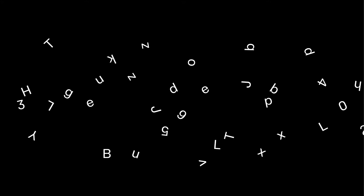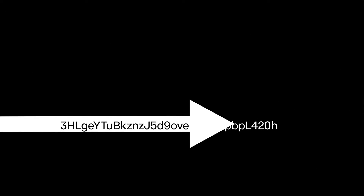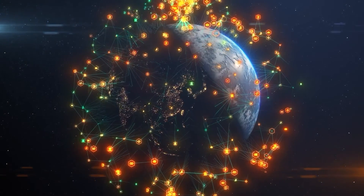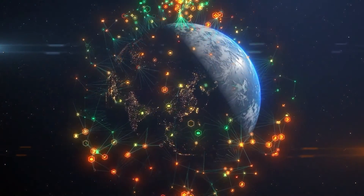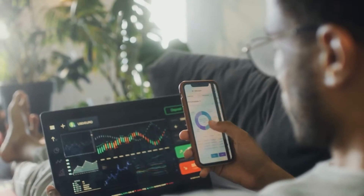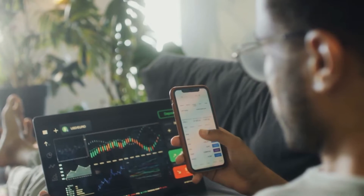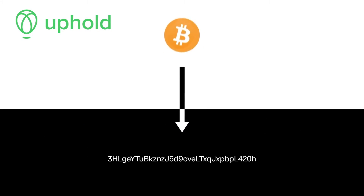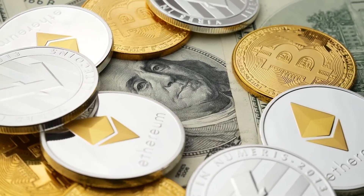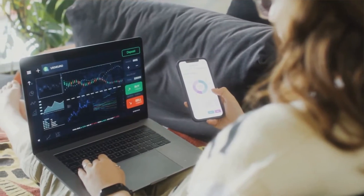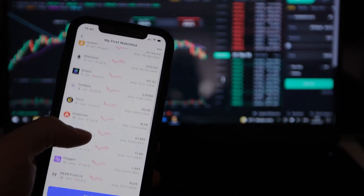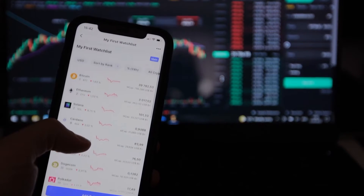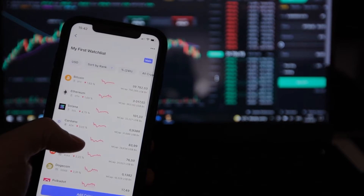You might be wondering, what's an Uphold Wallet Address and why do I even need it? Well, you can think of your wallet address as your home in the digital currency world, and it's essential for a bunch of reasons. Just like you need an address to receive mail, you're going to need an Uphold Wallet Address to receive cryptocurrencies from friends, family, or while you're trading. It ensures that only you can have access to your digital assets, keeping your crypto safe and sound.